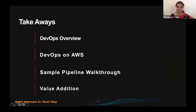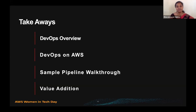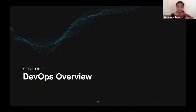Let's get started for today. Here are the key takeaways: we'll go through a DevOps overview, see how the DevOps cloud native tools on AWS are available to help us, walk through a sample pipeline, and understand the value addition when we implement a DevOps pipeline as part of a development process.